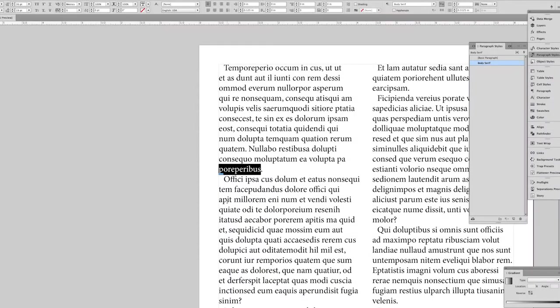Hello, I wanted to show you a quick and simple trick for fixing your widows and orphans in your text. Let's get started.